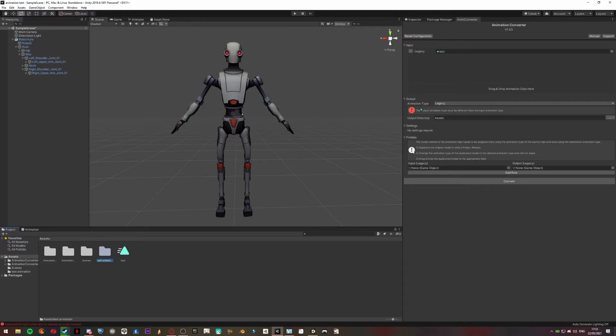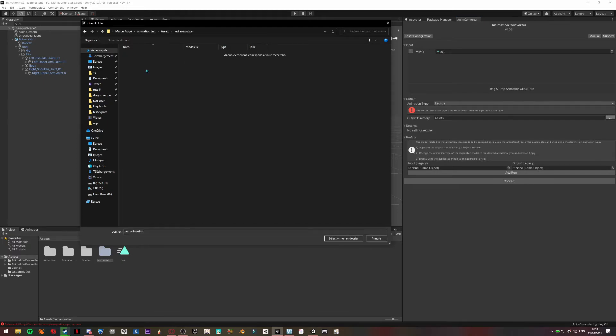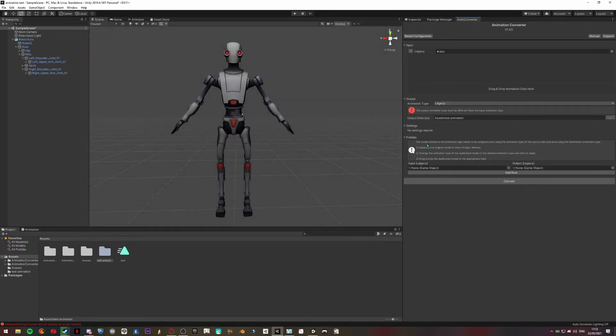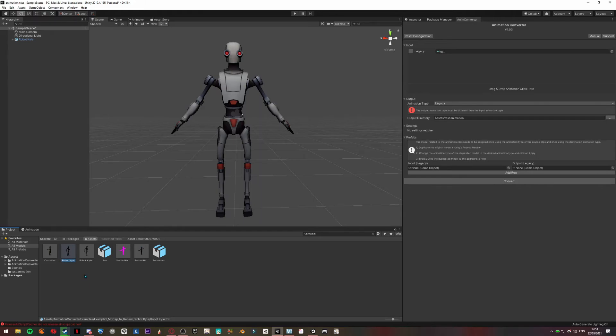So once this is done, you can select the model with the legacy rig and put it there.